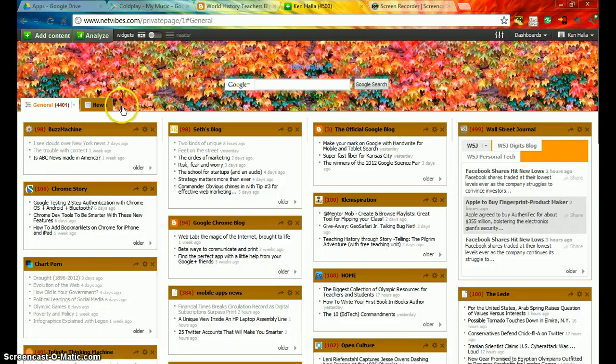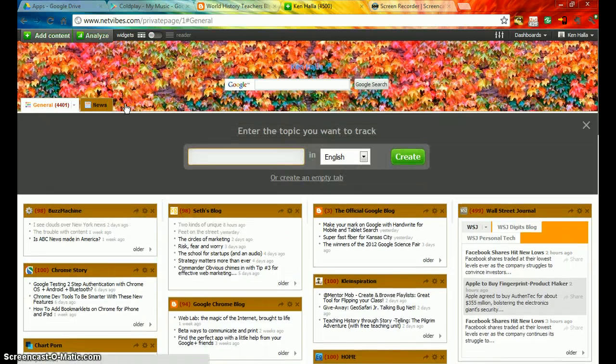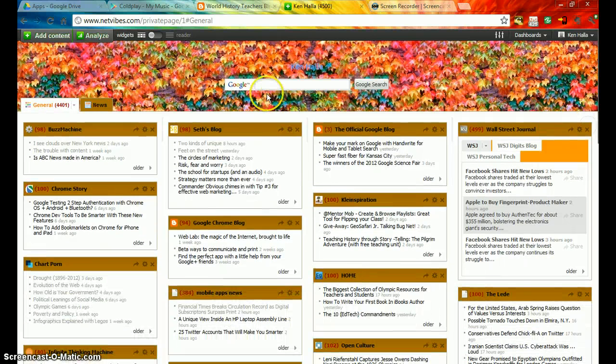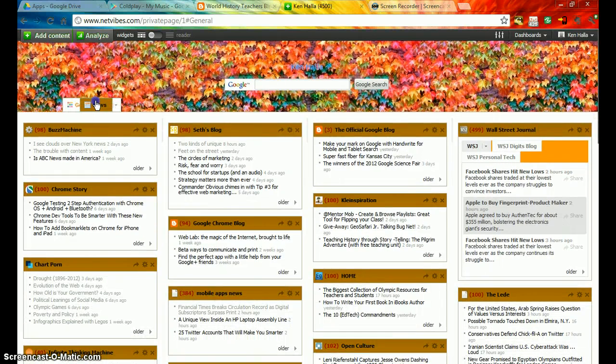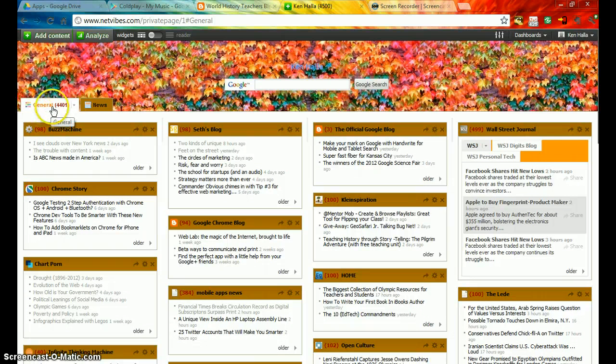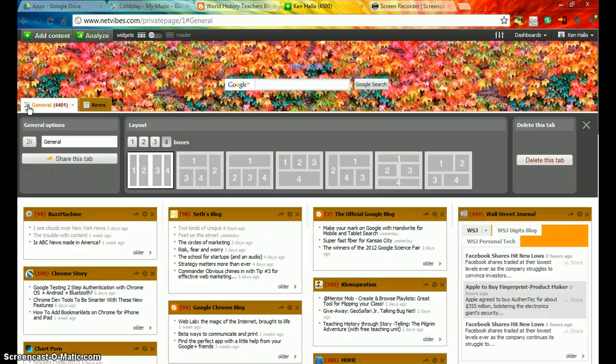You can very easily click on a tab, enter a name, a language, and then create it. I've already created two. You can move them back and forth like that. You can click on the name, get a new name. You can click here and change the layout.